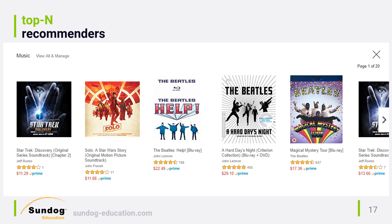Let's get some terminology out of the way. All of the recommender systems we've looked at so far are what's called top N recommender systems. That means their job is to produce a finite list of the best things to present to a given person. Here's a shot of my music recommendations on Amazon — it's made of 20 pages of five results per page, so this is a top N recommender where N is 100.